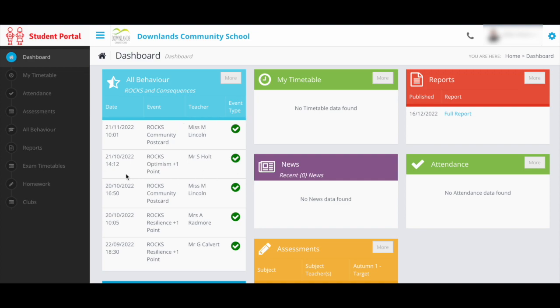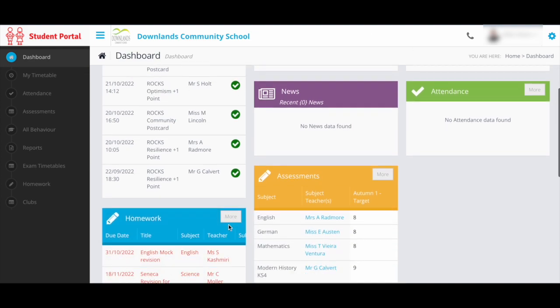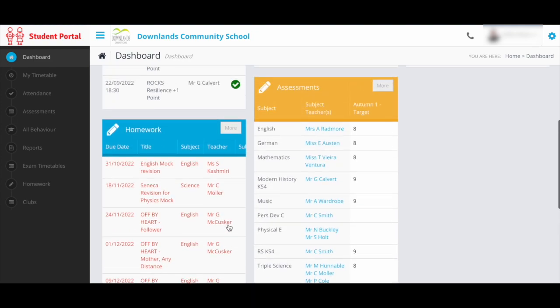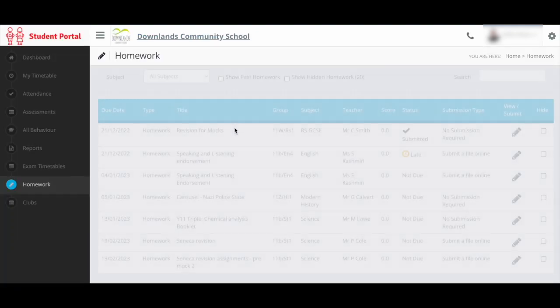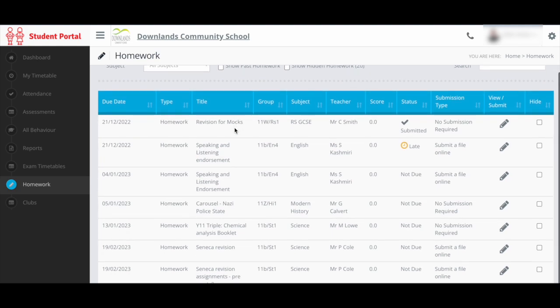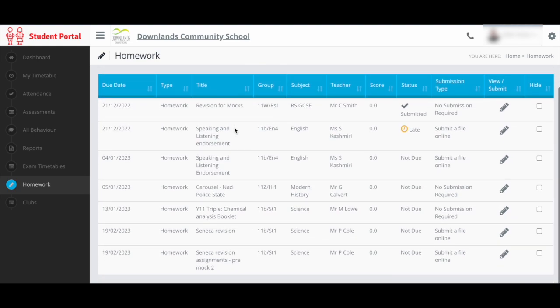So in your dashboard, if you scroll down to your homeworks, you've got a lot of red here. But if you click on more for more details, it's laid out in a much easier way. You can see your due dates.